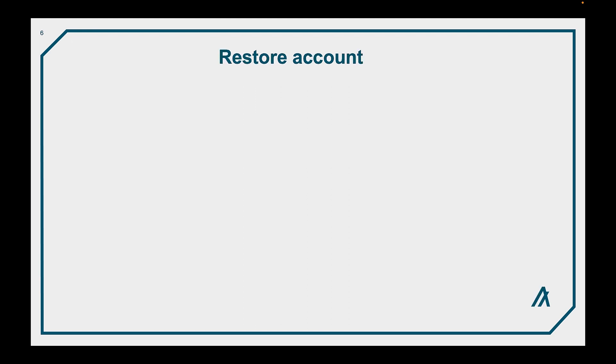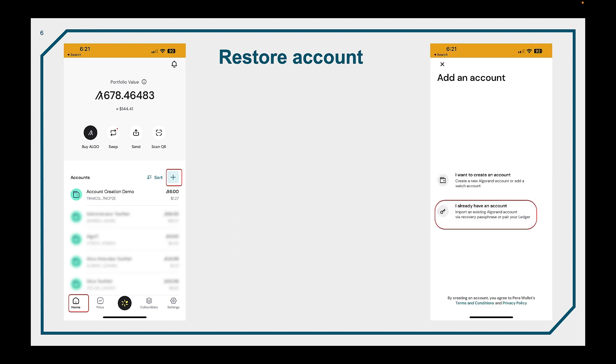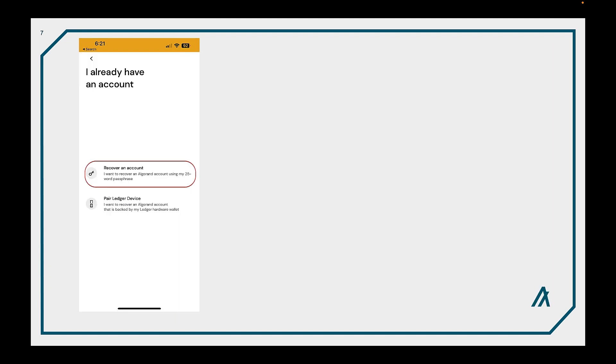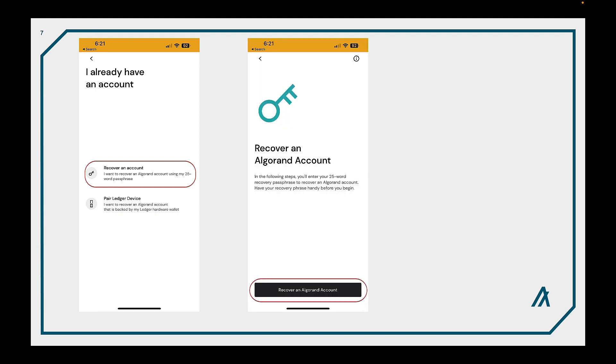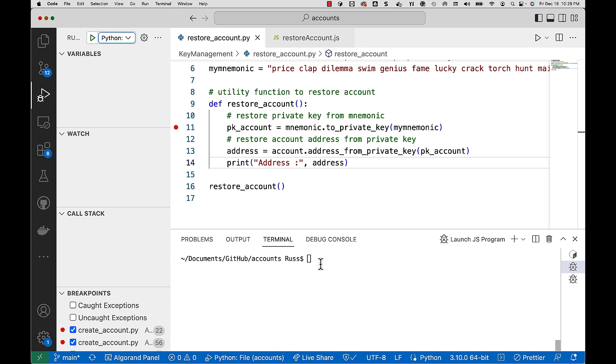To restore an account, hit the plus sign at the top of your accounts list and select I already have an account. Then, Recover an account. Select the Recover an Algorand account button and enter your recovery passphrase. The order is important. Okay, let's take a look at how to restore an account from a mnemonic.